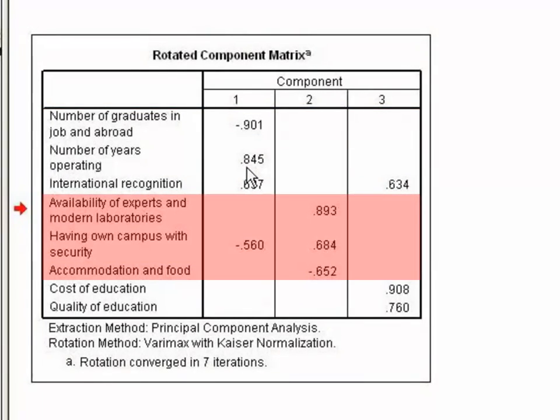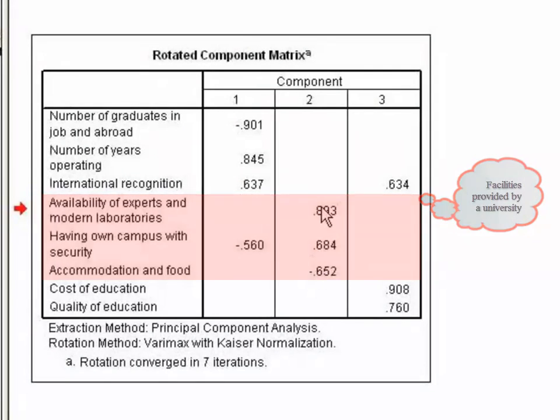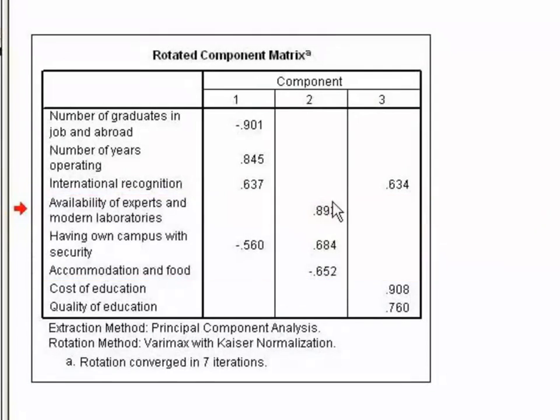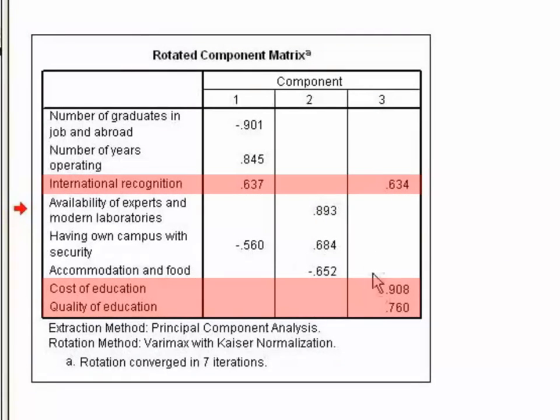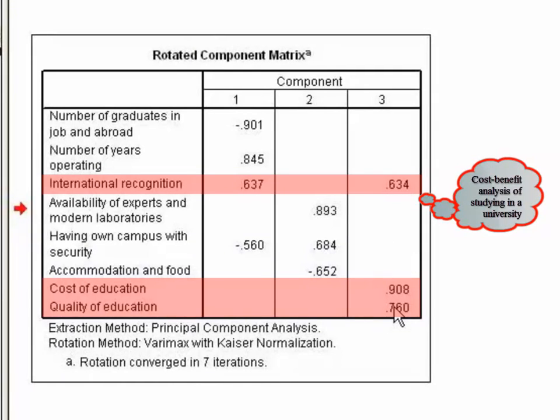The questions that load highly on factor 2 seem to all relate to facilities provided by a university. Finally, the questions that load highly on factor 3 seem to all relate to cost-benefit analysis of studying in a university.